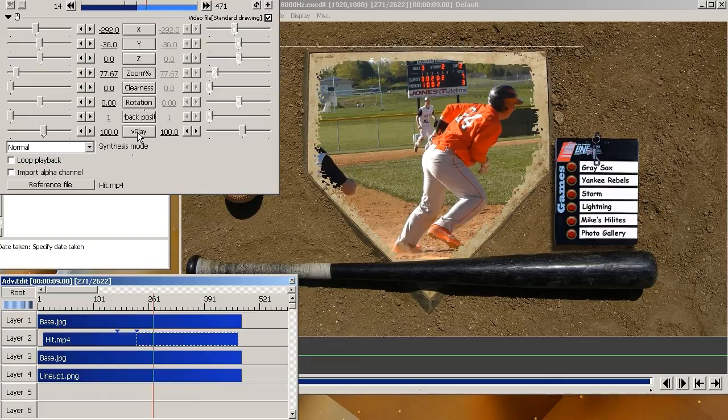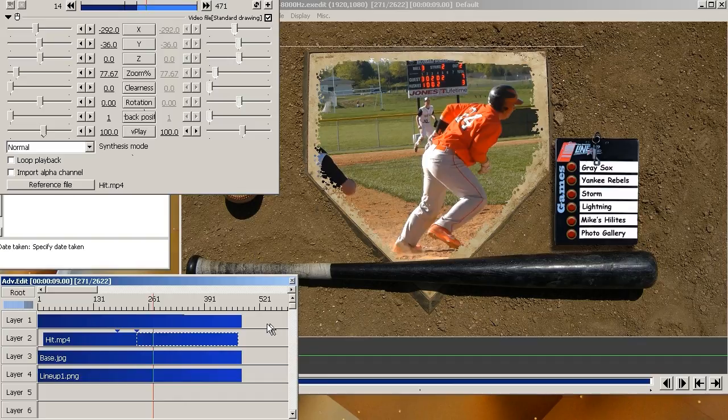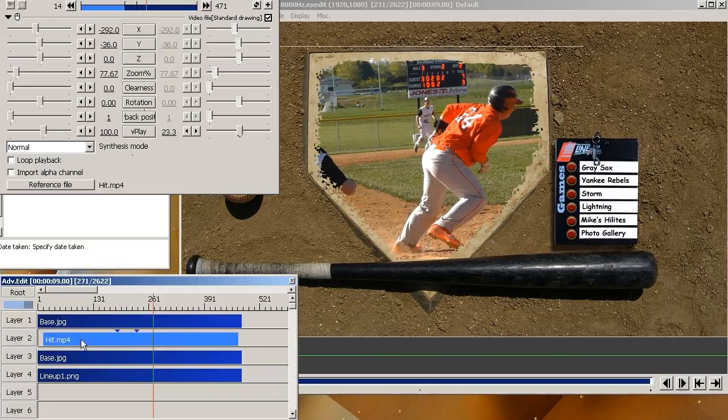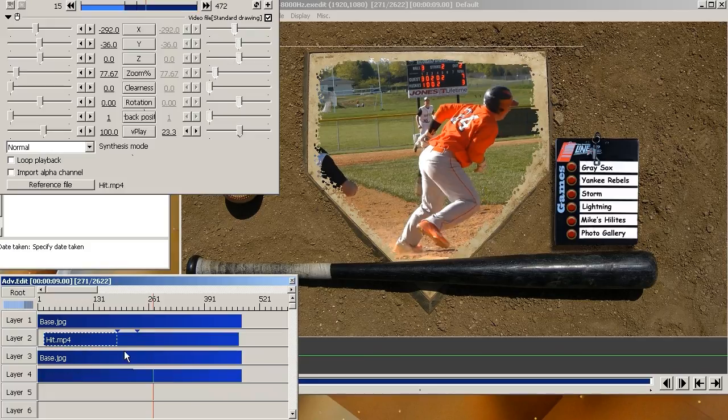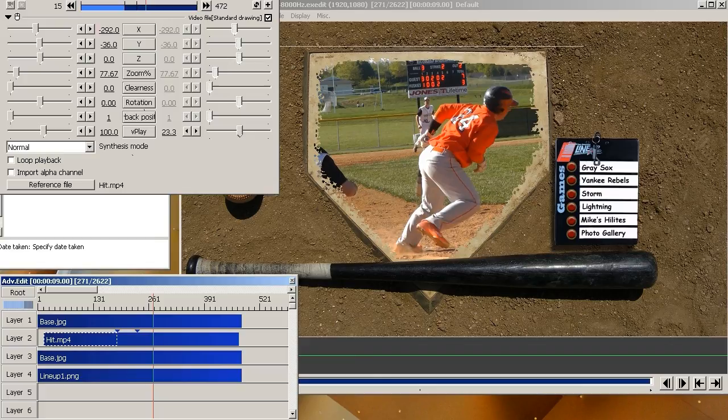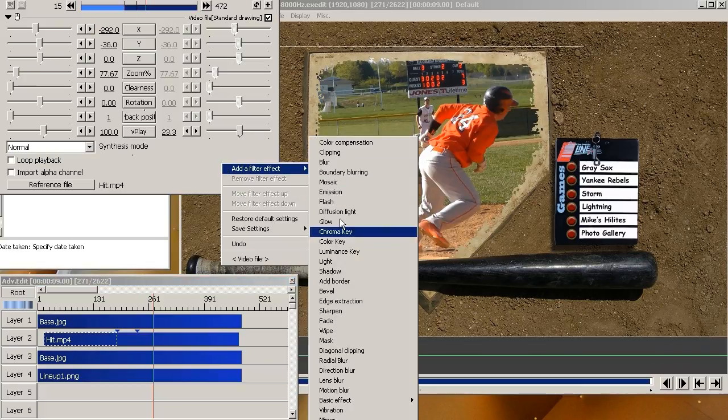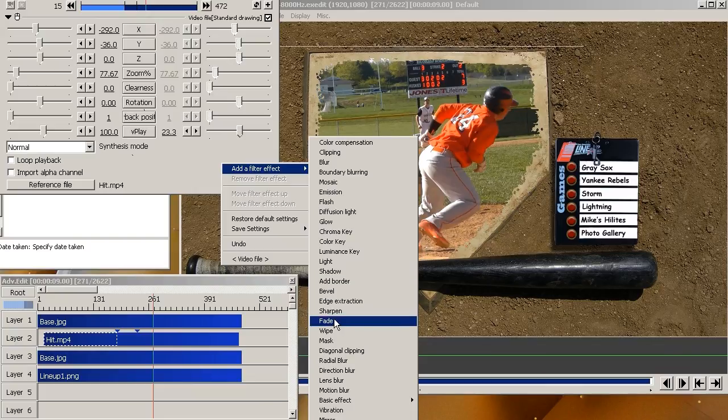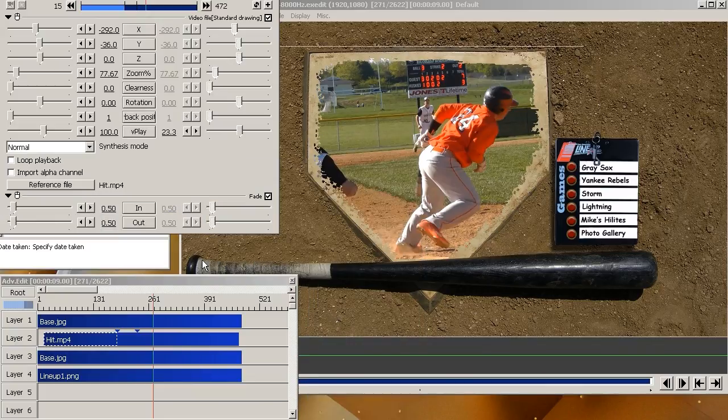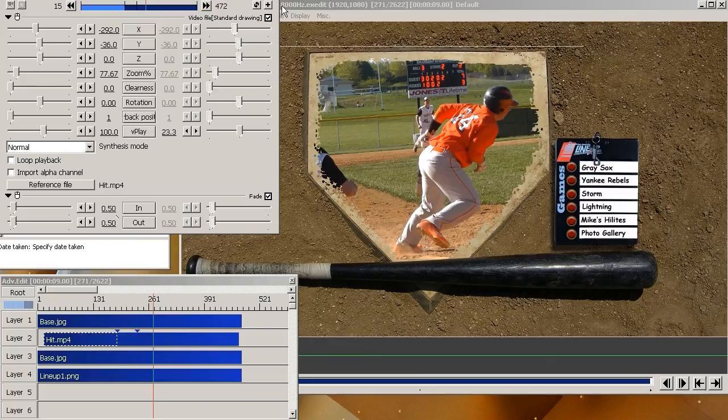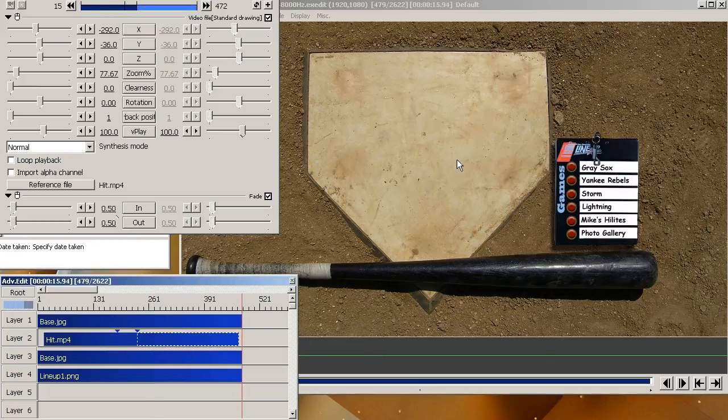And then one more thing I want to add to this video is I want to do a fade in, fade out. So you're going to click on either this plus or right click over here, add effect. And then click fade. By default it's going to give you half a second fade in, half a second fade out. That's good.